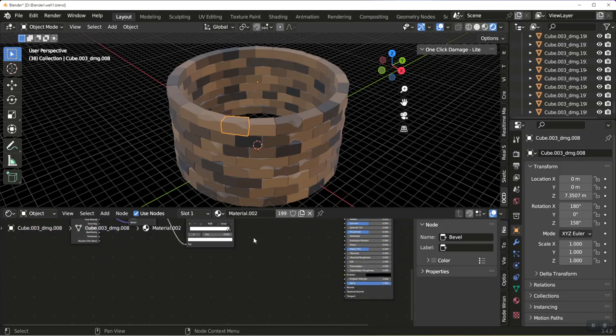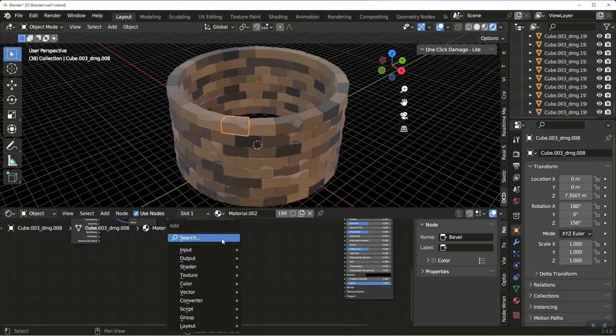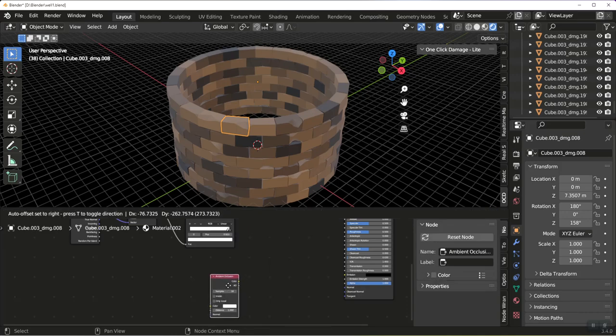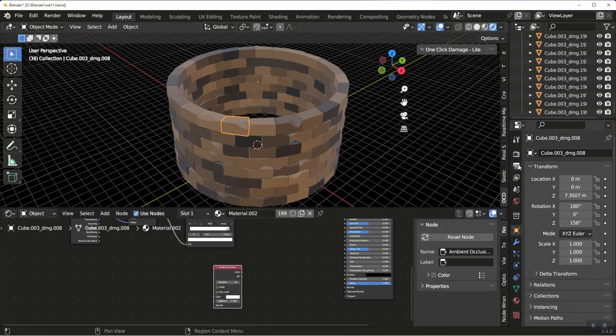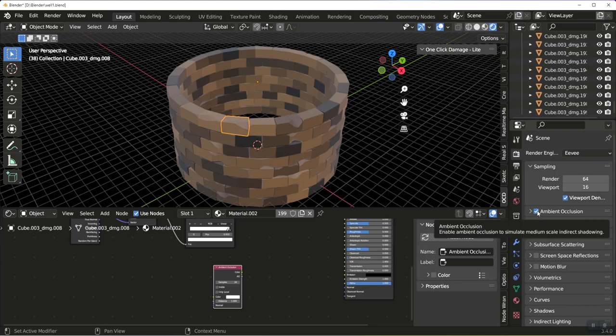But all we need to do is add two quick things. We're going to add an ambient inclusion. And for this, let's make sure under our Eevee settings we do have ambient inclusion selected.